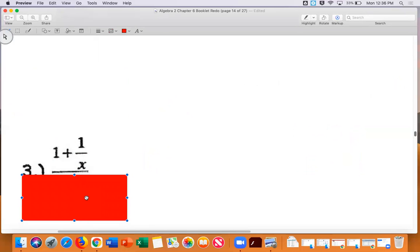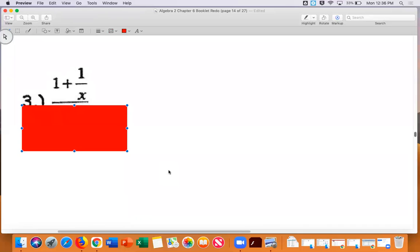For the next problem: is there anything to simplify in the numerator? Yes — there are two fractions: one plus one over x. I need to make that a single fraction with the same denominator. I'll write the one as one over one, so I have one over one plus one over x. I multiply that first fraction by x over x.